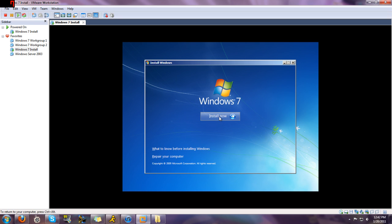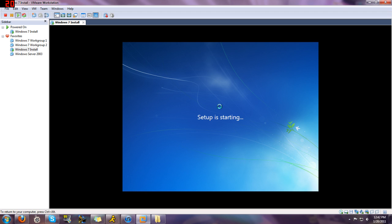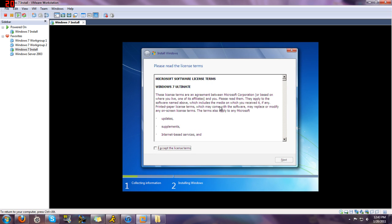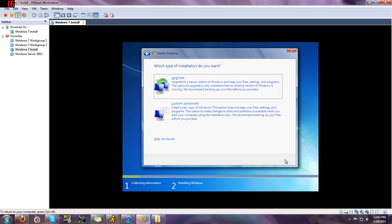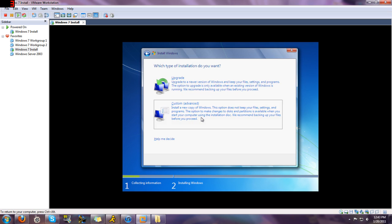And then hit install now. Alright, then just accept the licensing terms. And then here would be your two options if we were going to talk about upgrading. You would click custom, advanced, since we're doing a fresh install.